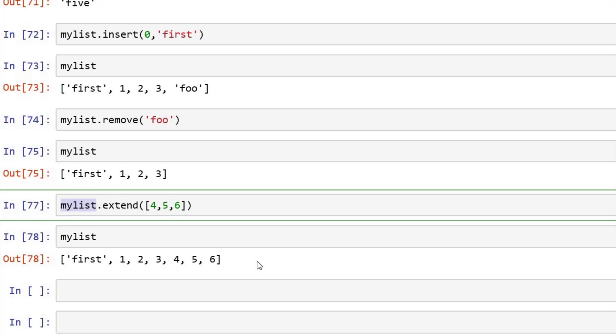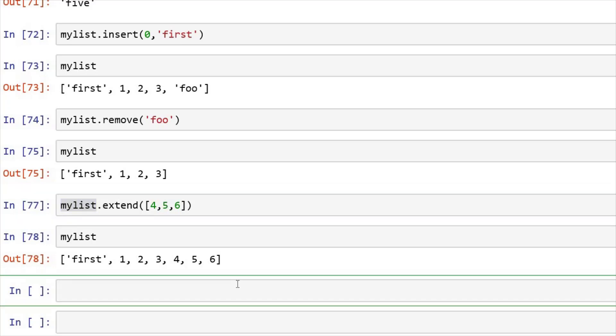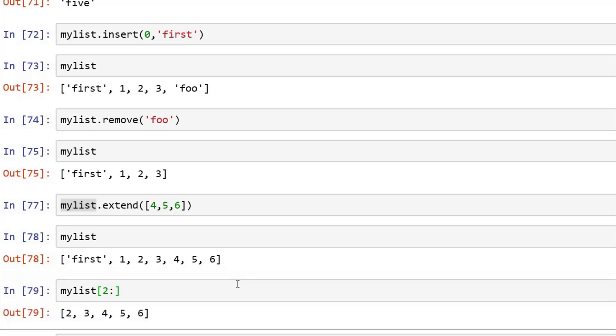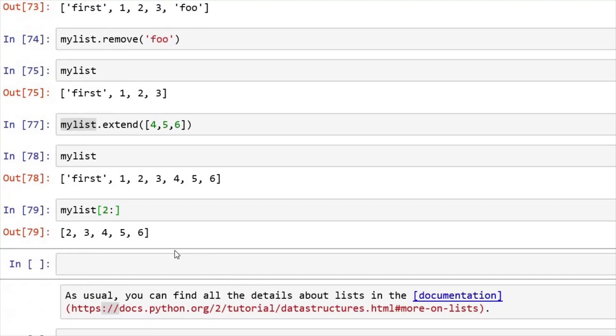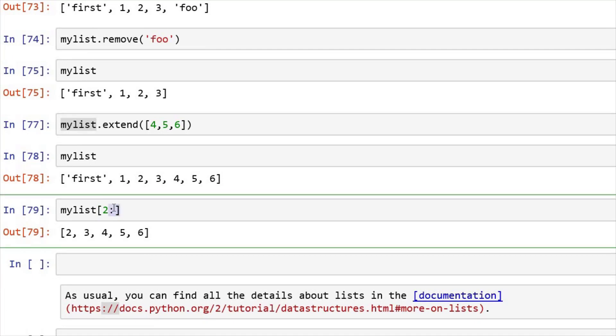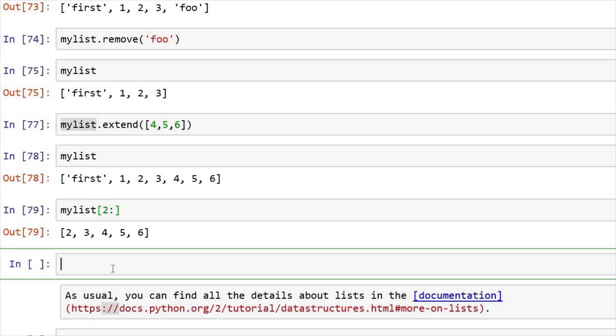Now let's see how can we do slicing in the list. Just like we have seen in strings, we can perform in list also. If I want from second index, all the elements to get print, 2, 3, 4, 5 and 6 has been printed. Because that means if my value after colon is empty, that means you have to go to the last element.